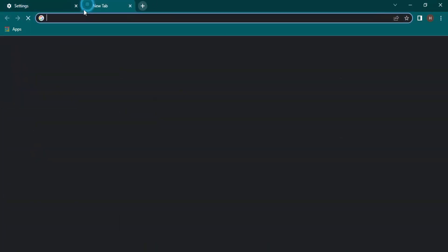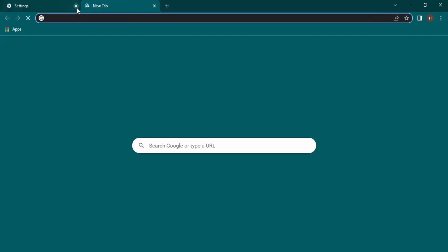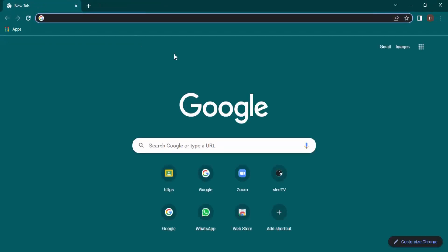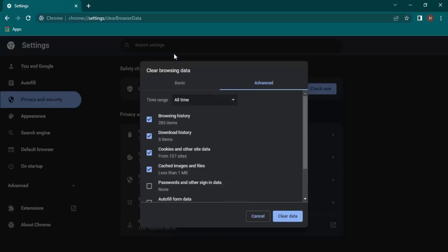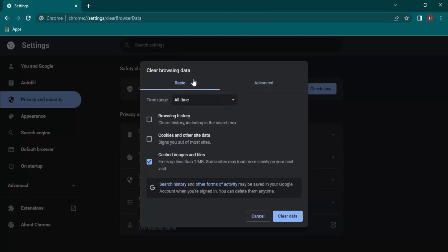This is the long method. Now let's talk about the short method. I've opened a new tab in Chrome. For the short method, we have the shortcut: Ctrl+Shift+Delete. Once you are in your Chrome, if you use the shortcut Ctrl+Shift+Delete, it would automatically bring up this Clear Browsing Data option.